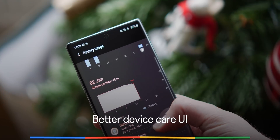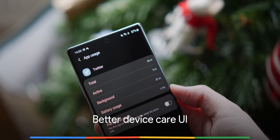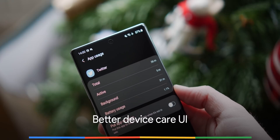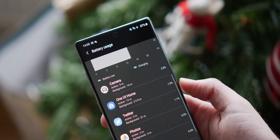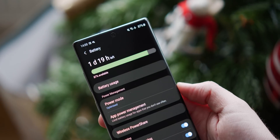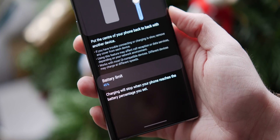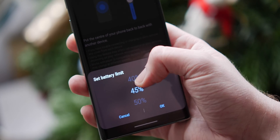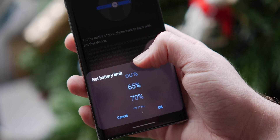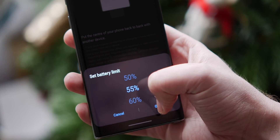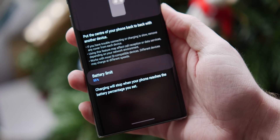Samsung has given the device care section a fresh lick of paint and some further options, including more in-depth battery usage information, better at-a-glance device health and storage info, and now you can tweak things like power share settings so that your phone will stop sharing a charge when it reaches a set limit. This is great at stopping your phone from draining itself when topping up your accessories, headphones and extras.